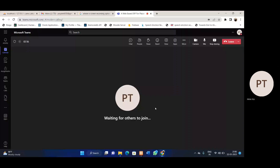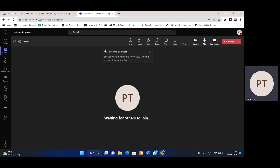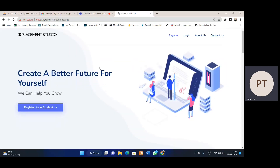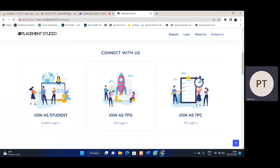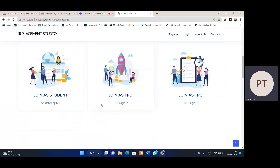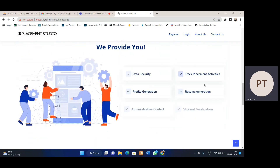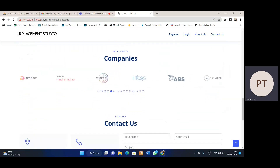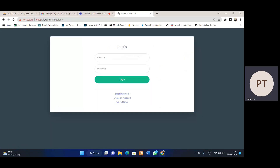This is a web-based ERP for placement management. Let's see in detail. This is the home page for Placement Studio. We have three users for this system: student, training and assessment officer, and training and placement coordinator. We provide these features. These are the companies which hire from our college. We have provided a 'Register as Student' link — we can register any student through this link.